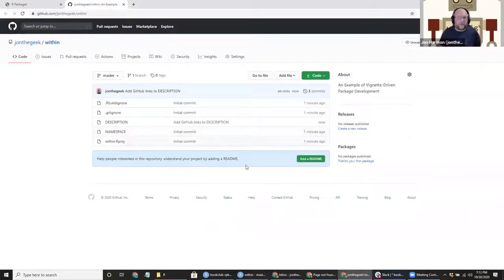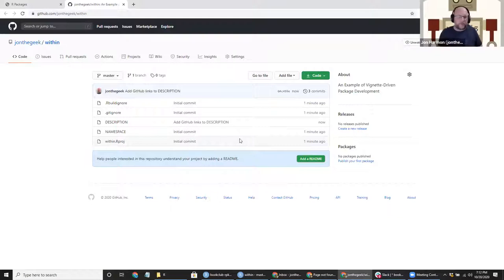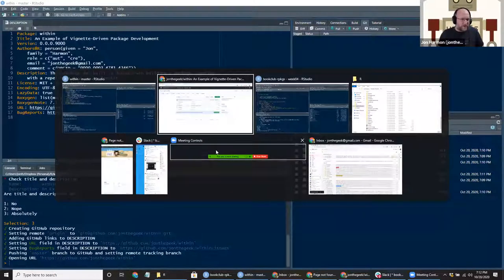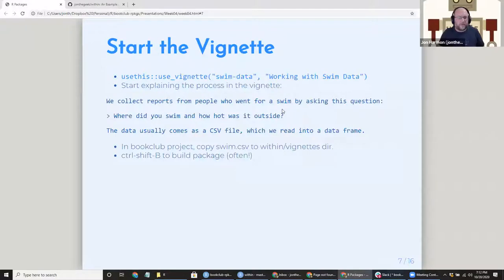There we go — now we have a GitHub repo. My goal is to commit after each step so the repo will show how this was built, and you'll be able to review the history and see the progression.